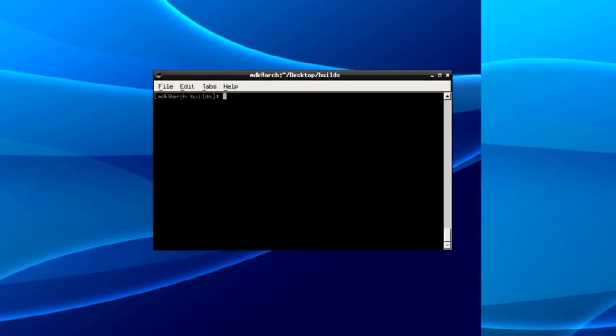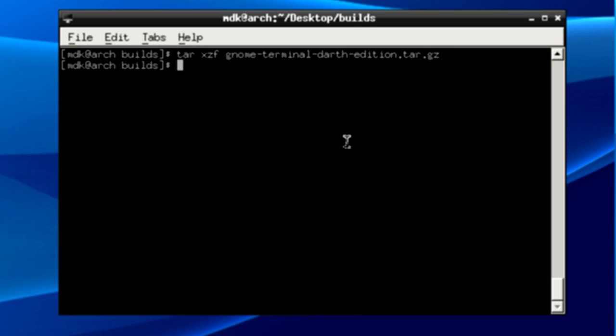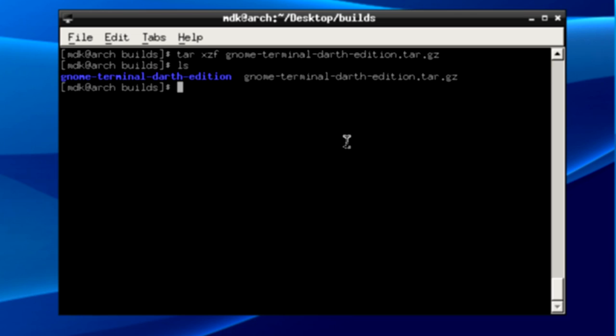Then open up terminal and move to where we downloaded it and proceed with these steps. We need to remove the compression from the tarball, so tar -xzf filename. As you can see, doing that creates another folder. We need to change into that folder.